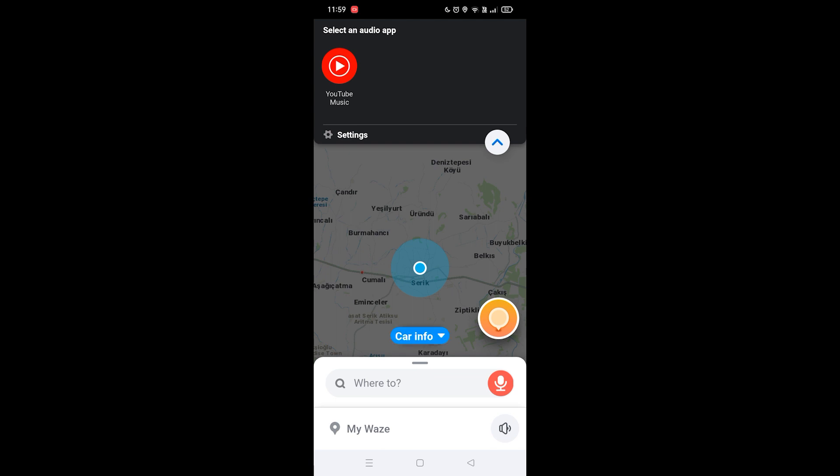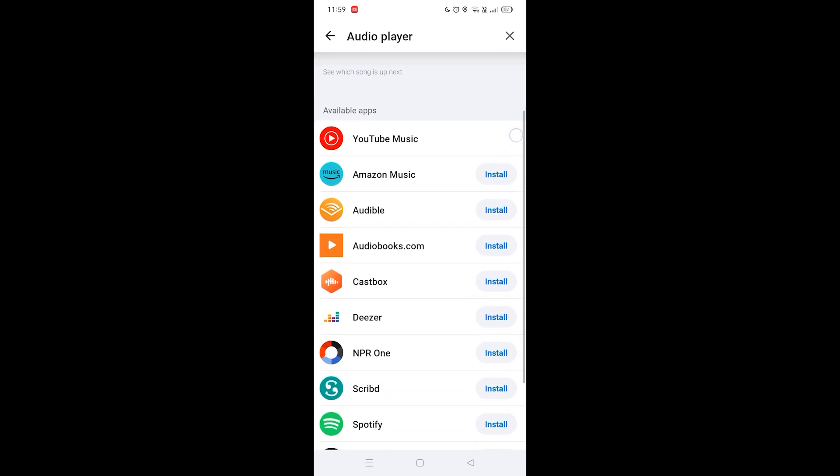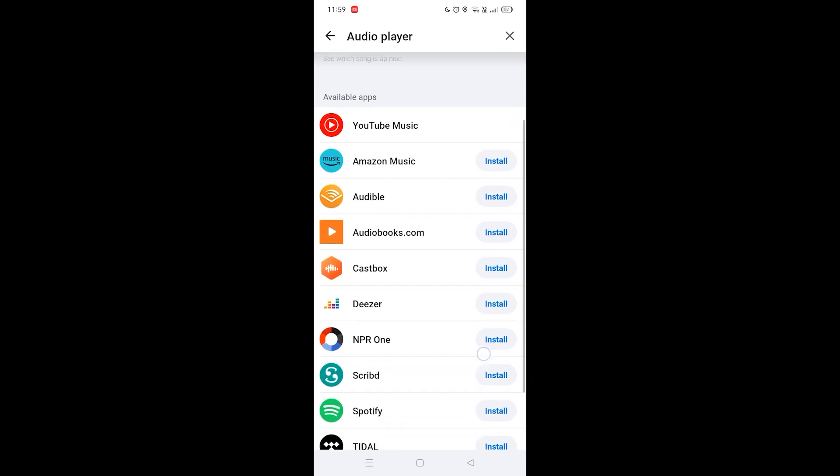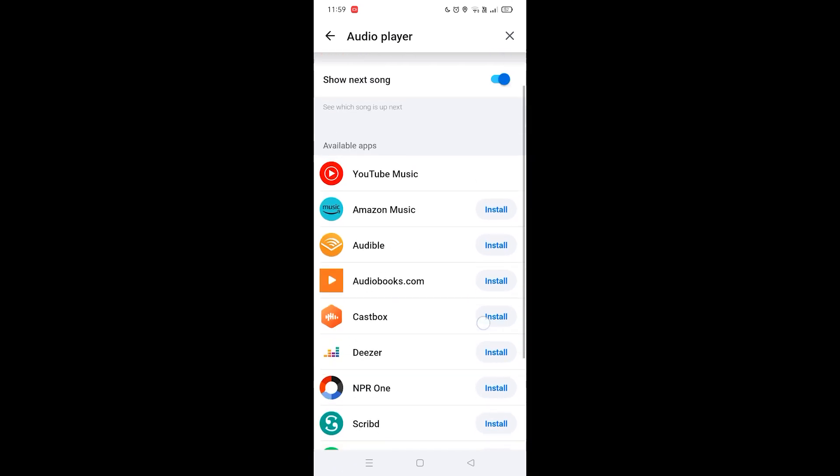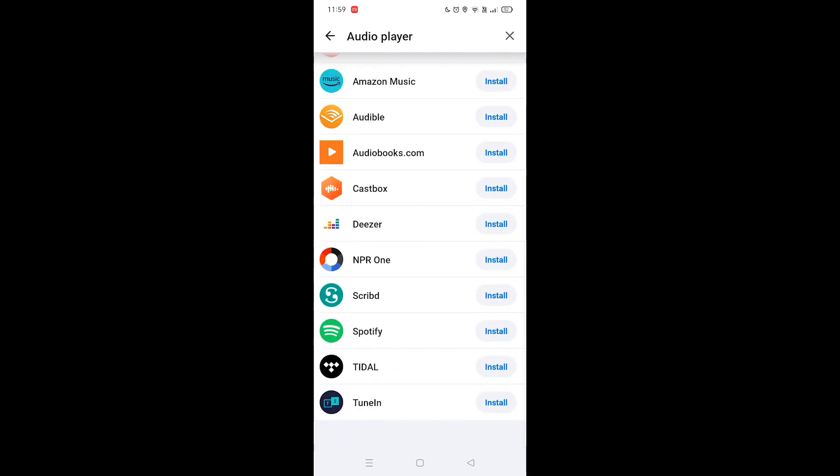You'll be taken to a page where you can see a bunch of available apps to choose from.